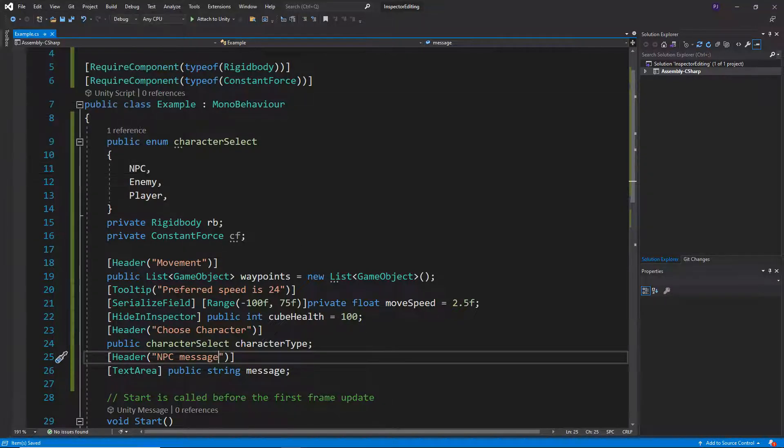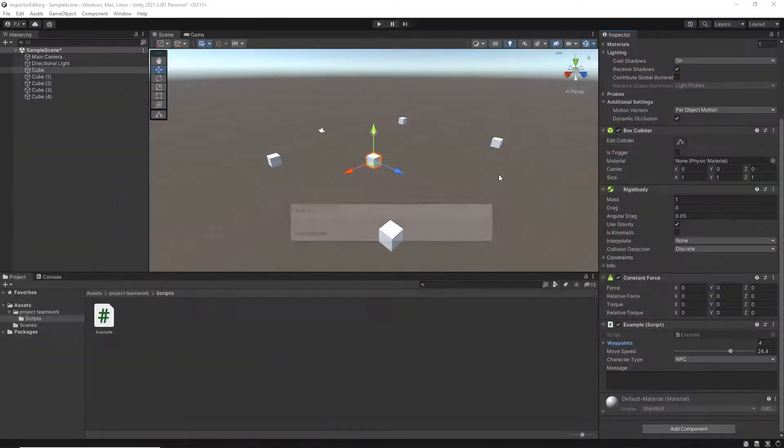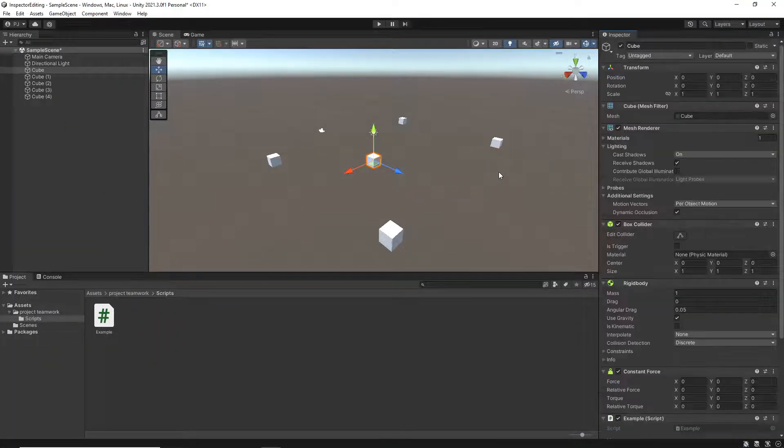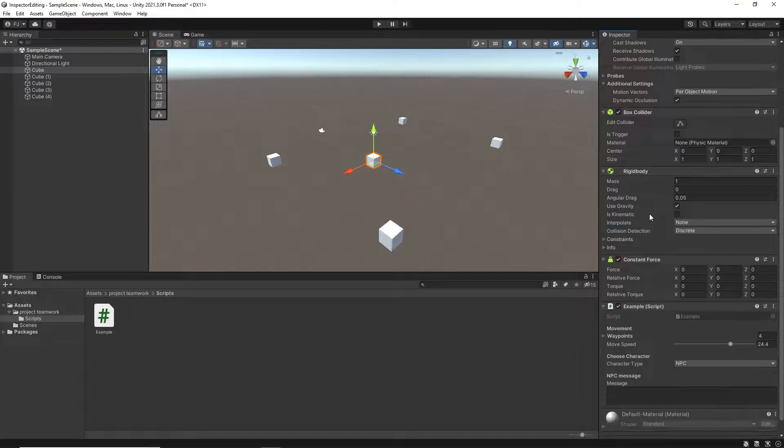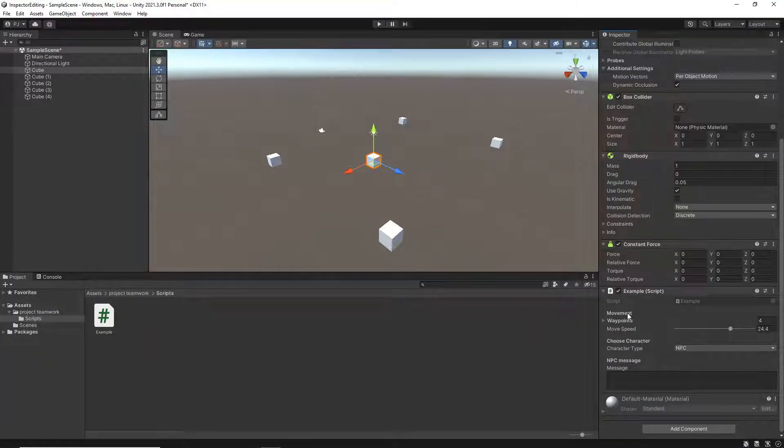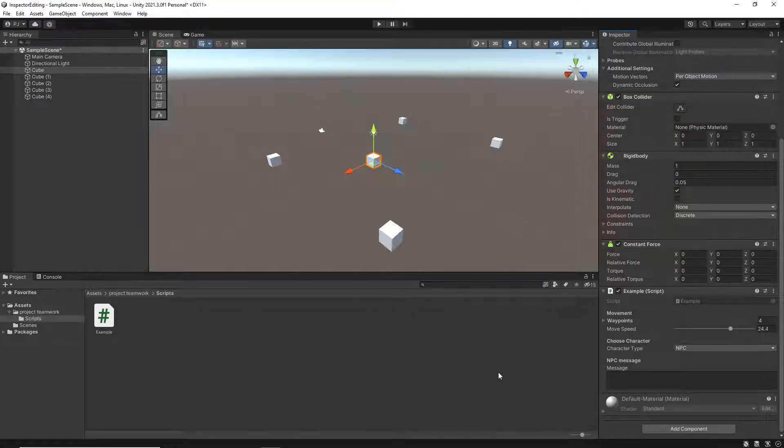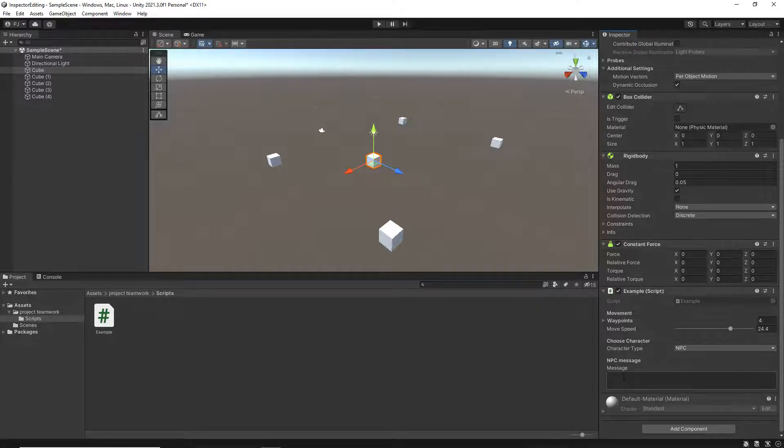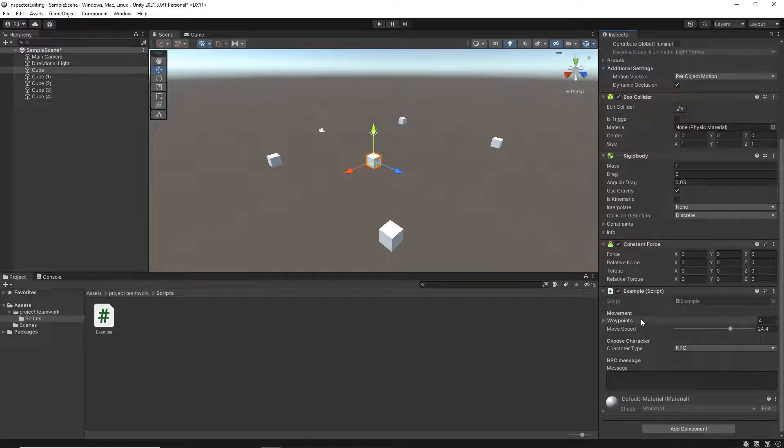So now if I save this, I've got my headers. Notice we've got movement, choose character, and NPC message. Things are starting to look a little bit more organized so that now it's kind of making a little bit more sense as to what each of these elements are.